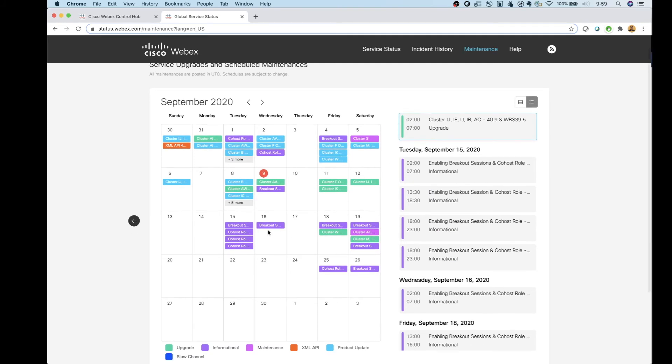You can also take a look at, hey, when are breakout sessions enabled, and you can see breakout sessions here. So some features, even though the release is out, you may not get a specific feature for a couple days or maybe a week, just the way that the rollout schedule works.